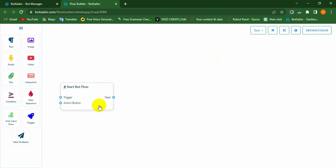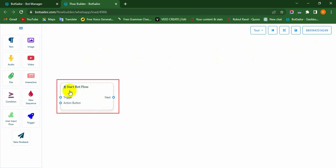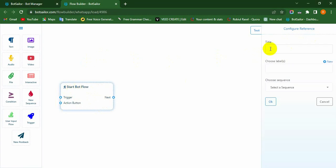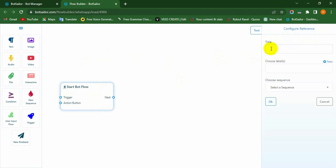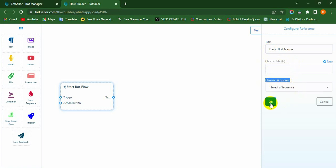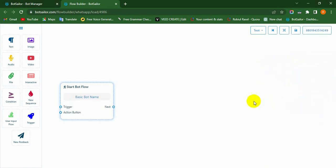When you reach the Visual Flow Bot Builder, you will see the Start Bot Flow component. To give a name to your bot, you have to double-click on it. Instantly, a Configure Reference modal will appear on the top right side of the canvas. Give a name in the Title field, optionally choose a level and select a sequence, then click on the OK button for saving purposes.